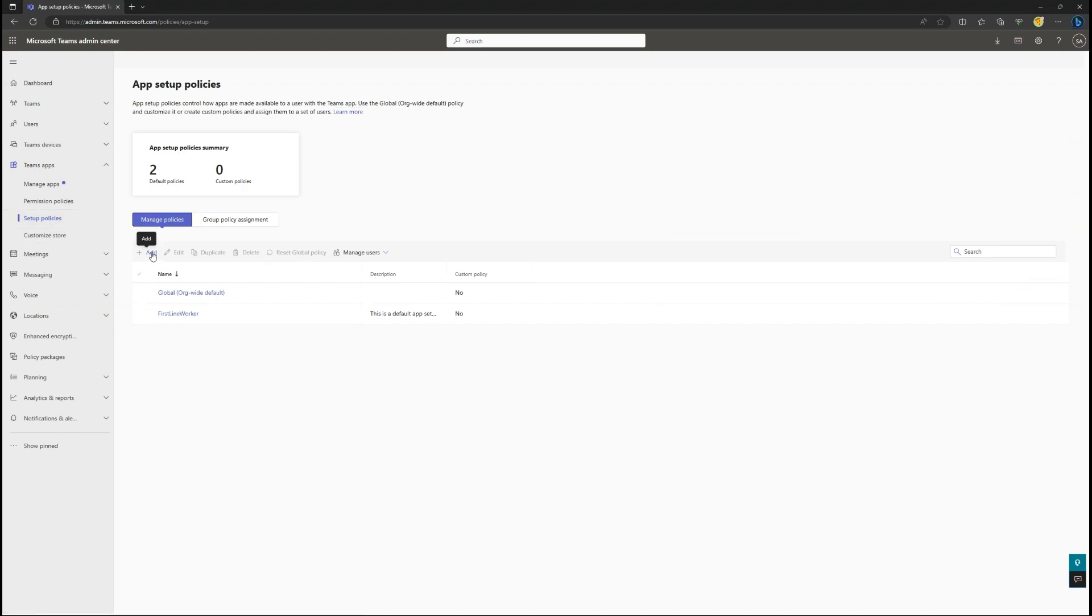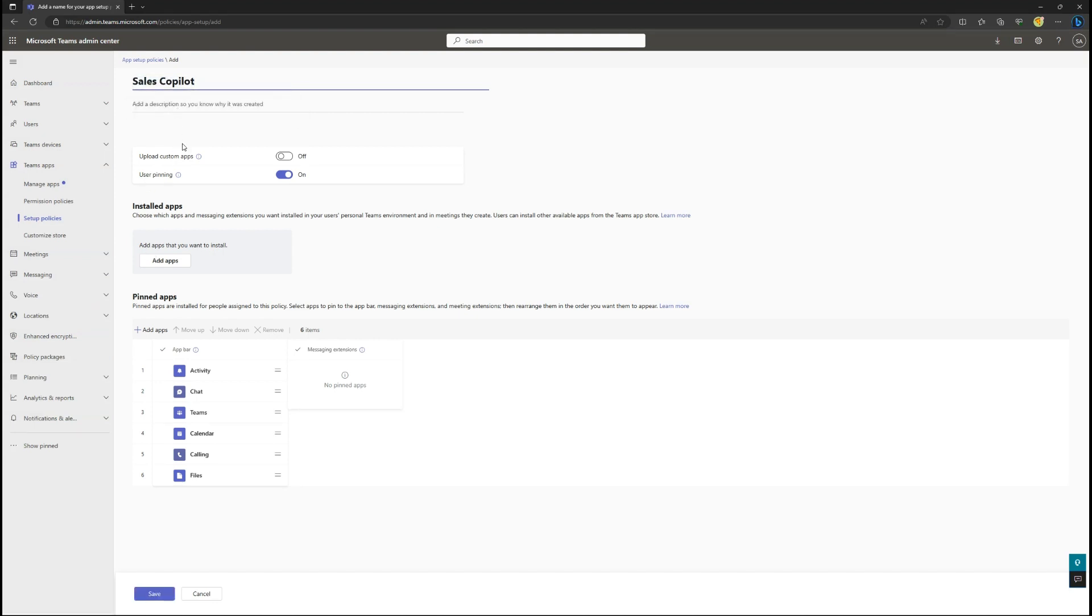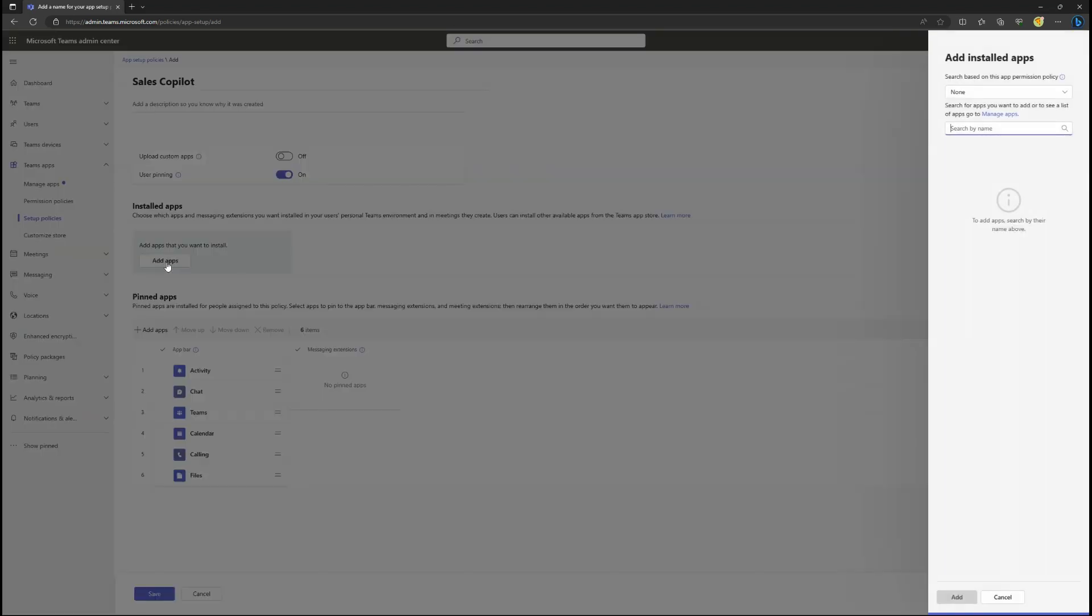Press the Add button to create a new policy. Give the policy a friendly name. In the Installed Apps section, press the Add Apps button and search for Sales Co-Pilot.